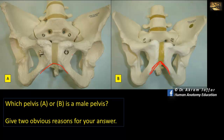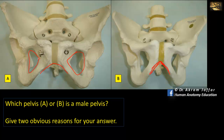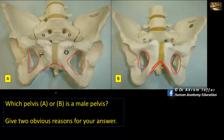This width of the pelvis is also reflected in the shape of the obturator foramen. In the female pelvis, the obturator foramen is almost triangular because it has been pulled by the width of the pelvis. In the male, which has a narrow and deep pelvis, the obturator foramen is oval. These are obvious reasons why A is a female pelvis and B is a male pelvis.